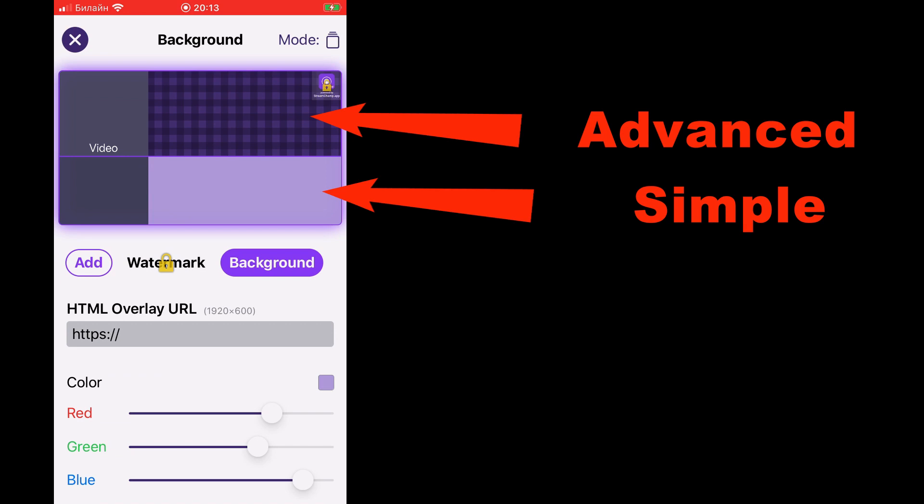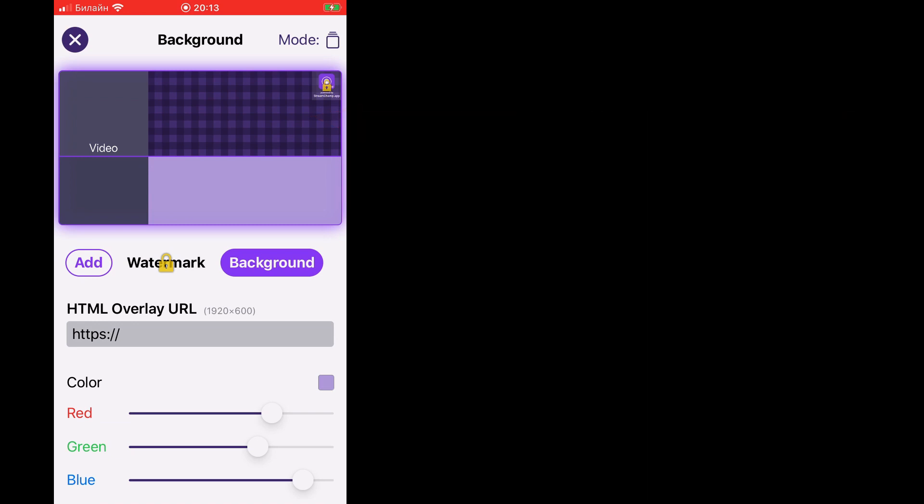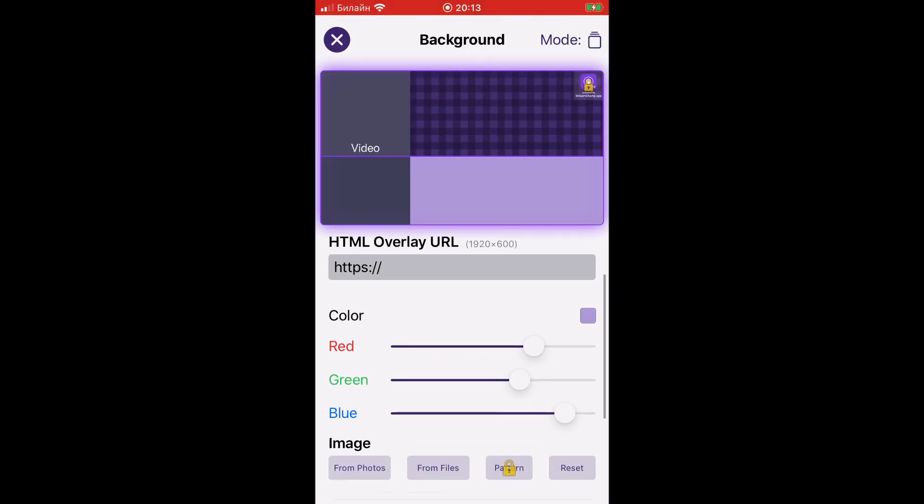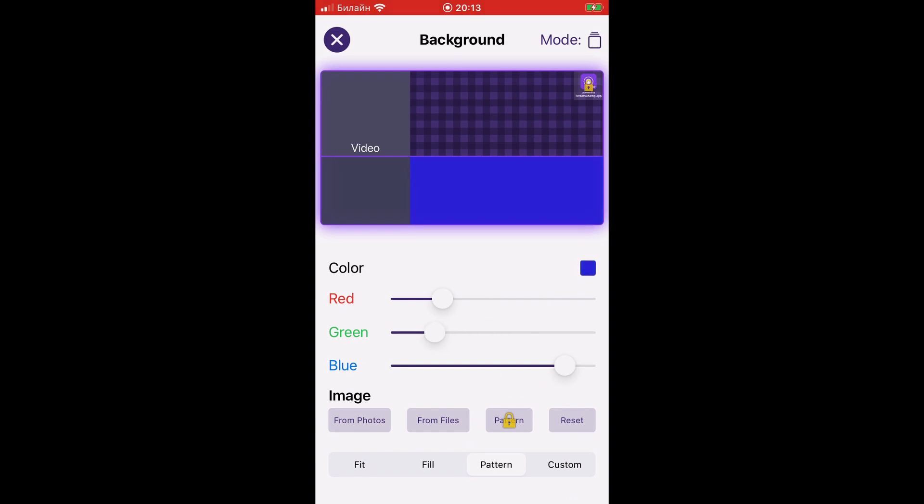So, after we got that out of the way, the first option you can customize the video background is a background color. Drag red, green and blue sliders to adjust the background color.